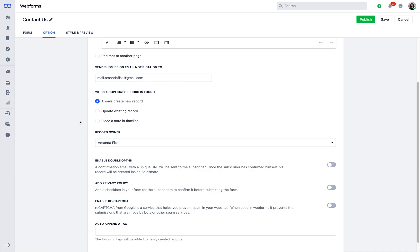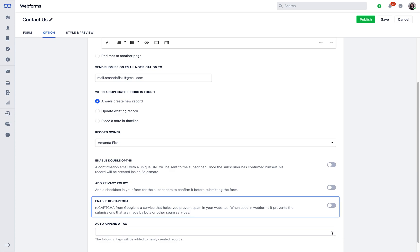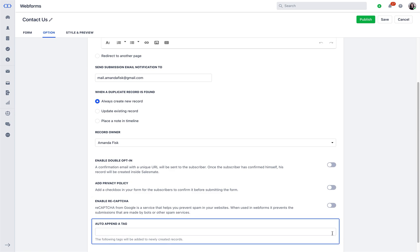Within this, it also has certain smart settings as in enabling a double opt-in privacy policy. In ReCAPTCHA, the auto app impact to newly created contacts will further help you in planning automations.